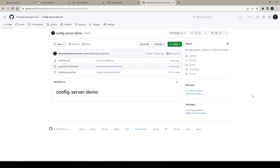Hi everyone, welcome again. Till now we have seen how to set up the config server and how to read the properties from this config server in different microservices. We have externalized the properties or the configurations to a different service — in this case, config server — via a GitHub repository. But we still have one problem: if we modify a property in this repository, we still need to bounce the services in order to read the new value. In this video, we will learn how to broadcast these changes to different microservices so that we can read the updated values without bouncing the applications. This lesson builds on previous lessons, so please check out the previous videos to understand config server, config client, and reading properties via config server.